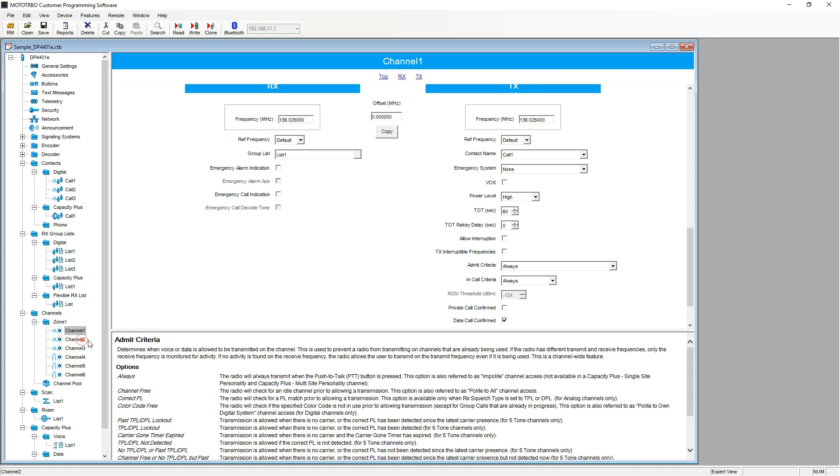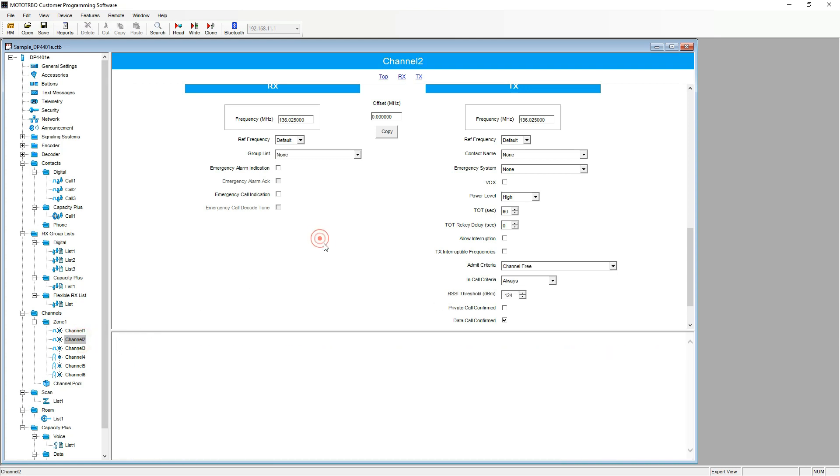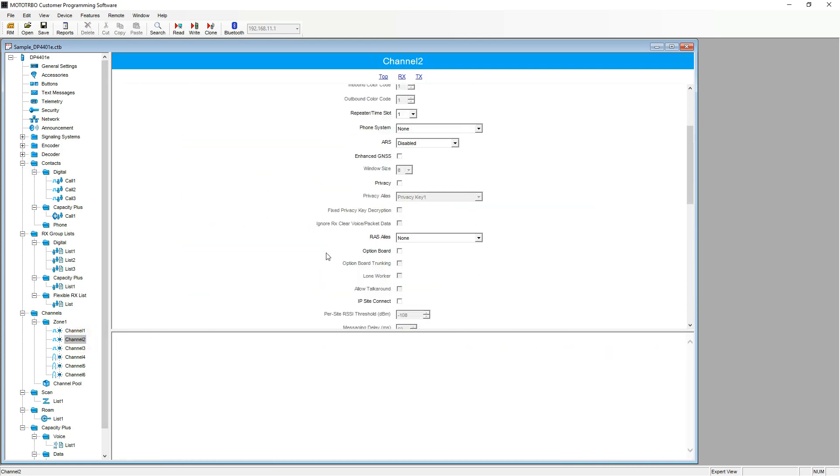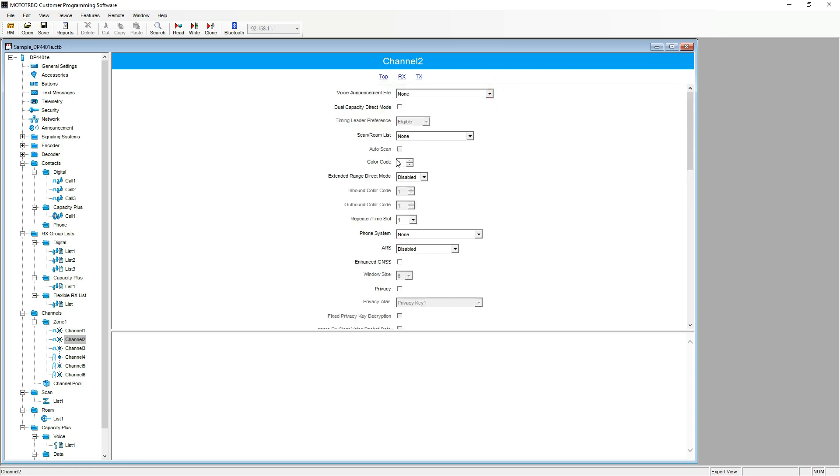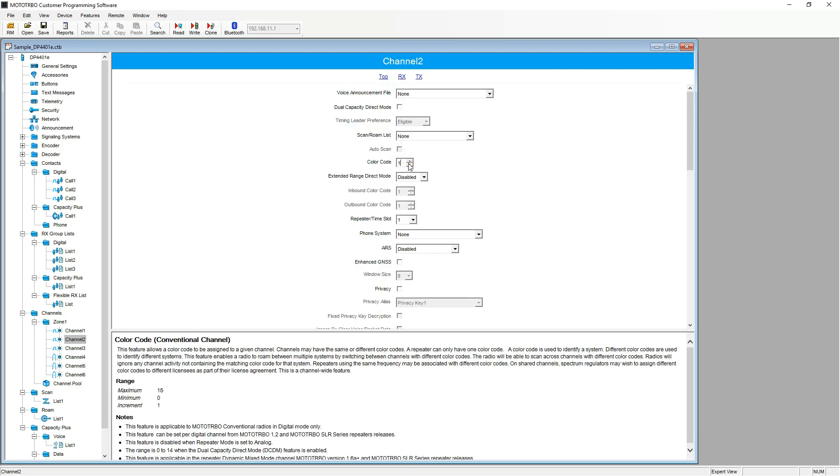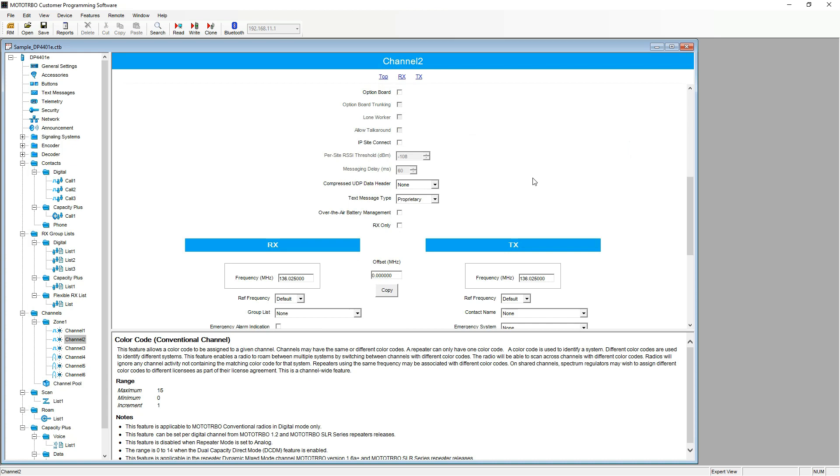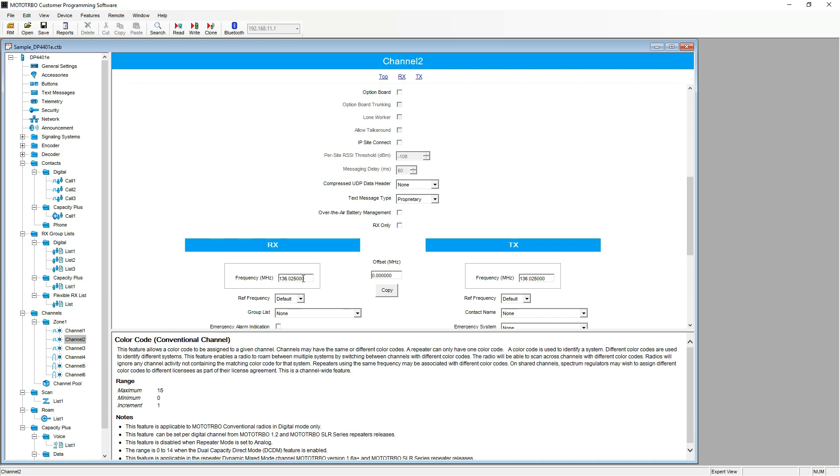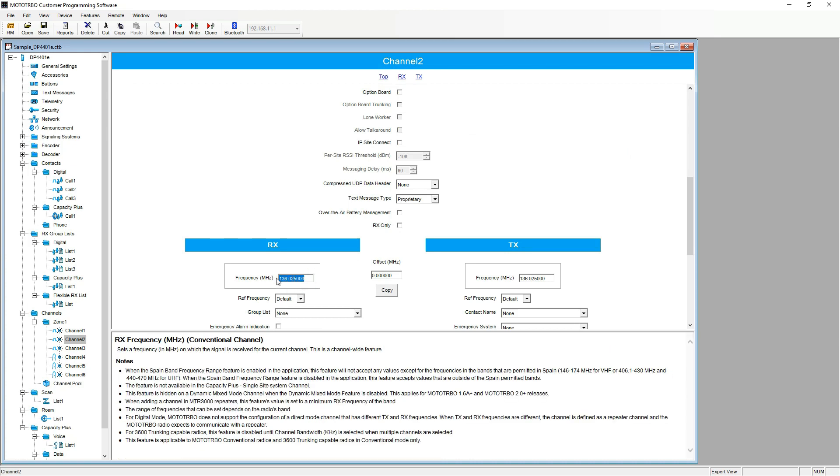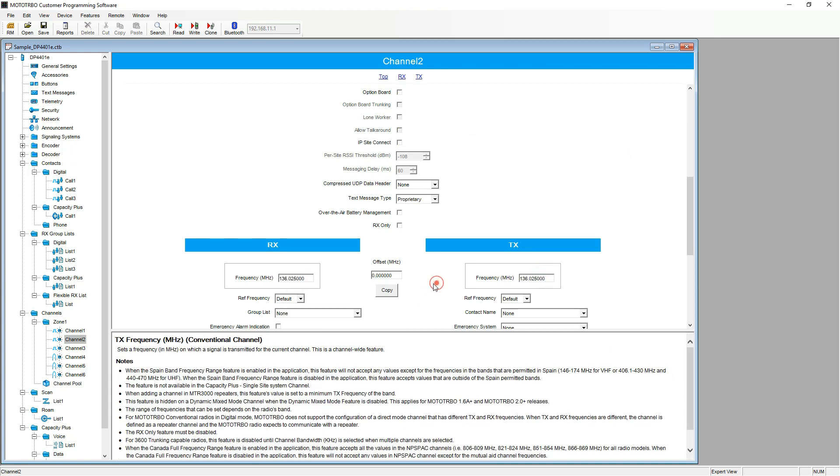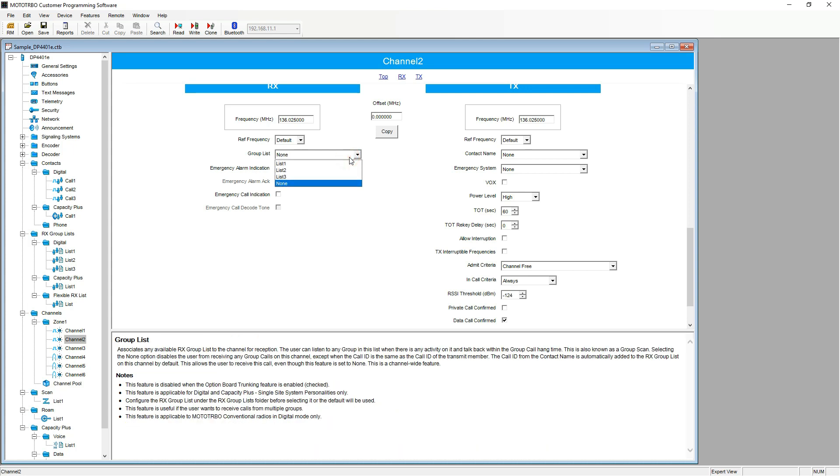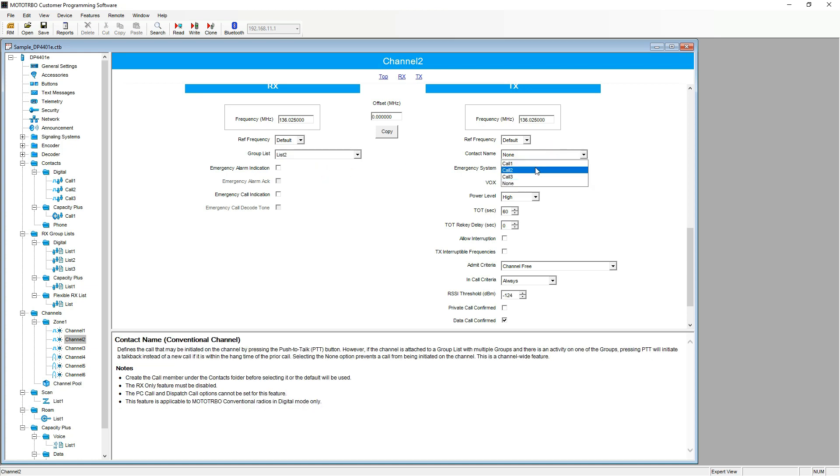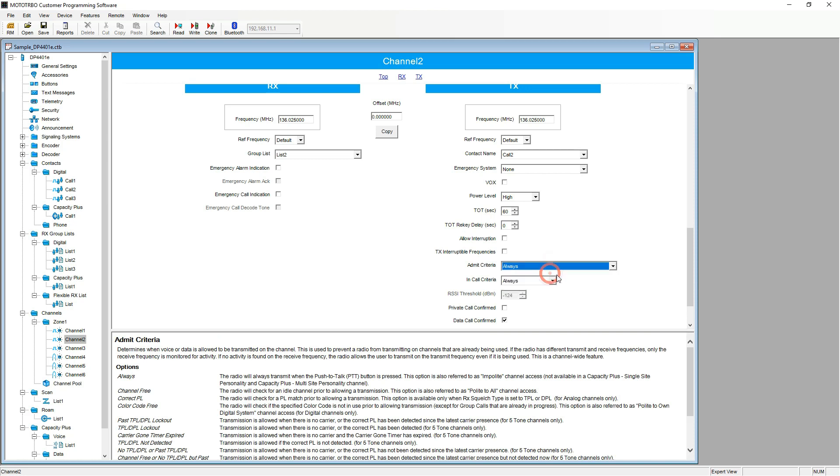Now we go through and do the same for channel two. Changing the color code. The receive and transmit frequencies. The group list, now on channel two, will be list two. Contact name, the same, call two. And admit criteria to always.